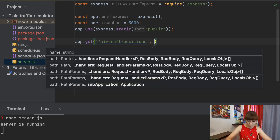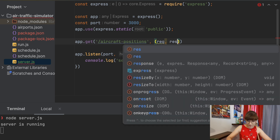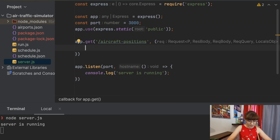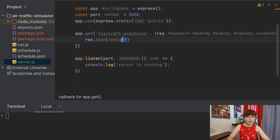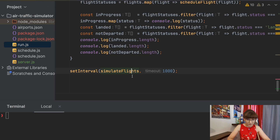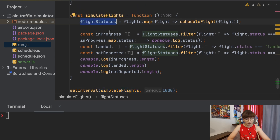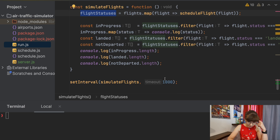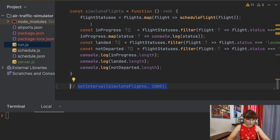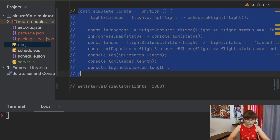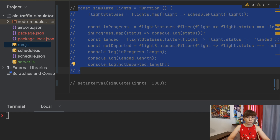Then we will have a callback with request and response values, and here we will append to the response a JSON object with the positions of our airplanes. To populate this value, we will need to make a couple of changes to the run.js script. In the past we were using the setInterval function so that every second we were calling a simulateFlights method and repopulating the flight statuses array.